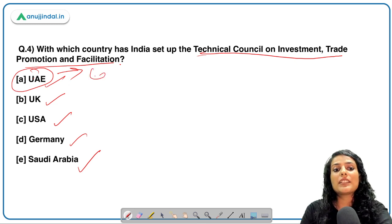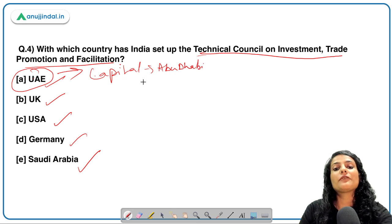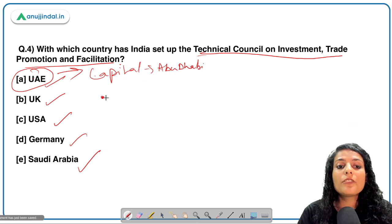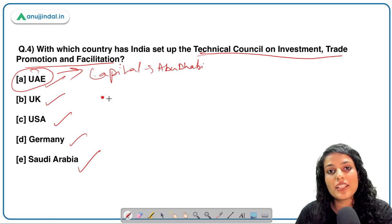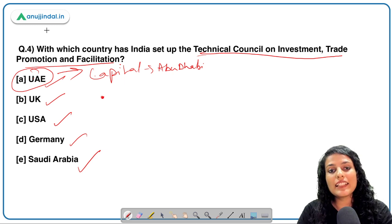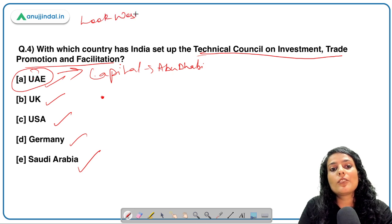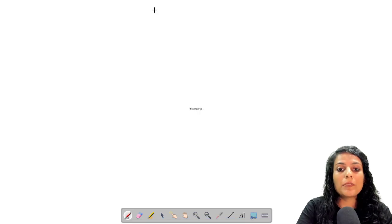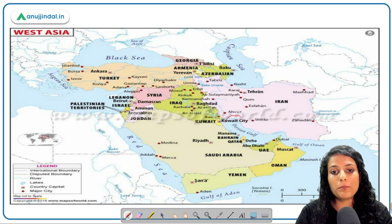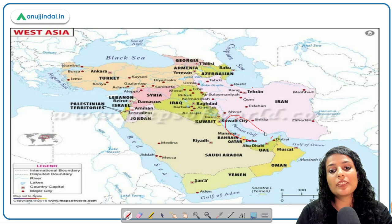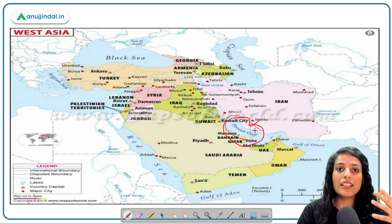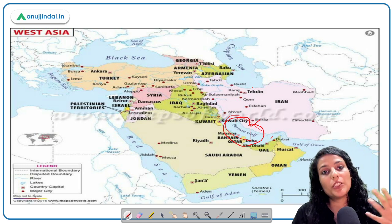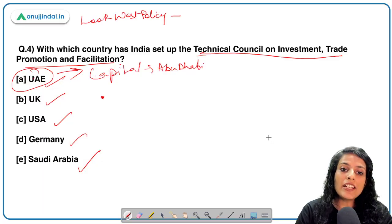India has set up a Technical Council on Trade Investment Promotion and Facilitation with UAE, whose capital is Abu Dhabi. India and UAE have a very strategic partnership. India has a Look East Policy, but is also tilting towards a Look West Policy because it is strategically very important. The UAE and the Persian Gulf form an important sea route from which India can import a lot of energy, making UAE very important for India's energy security.